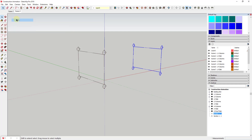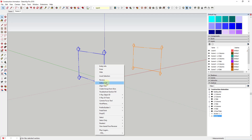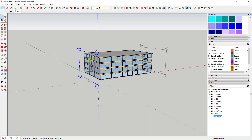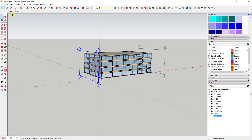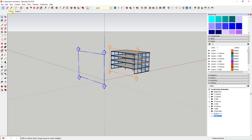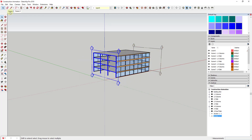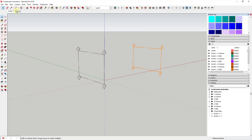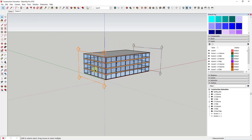You can also animate the transition between section cuts. Let's right-click and add a second scene. In the second scene, we want this second cut active, so I'll right-click, make this one the active cut, and then right-click and update this scene. Now in scene two we have this section cut — it's active but not actually cutting anything. If I move between the two scenes, you can see this is actually animating the transition between those scenes, and you can export this as a video.